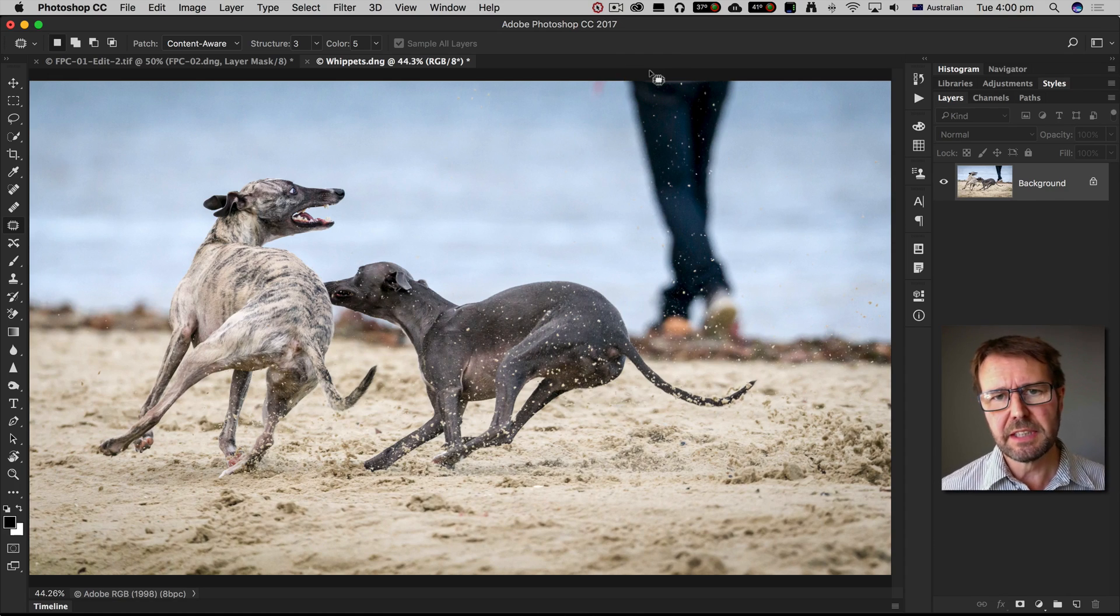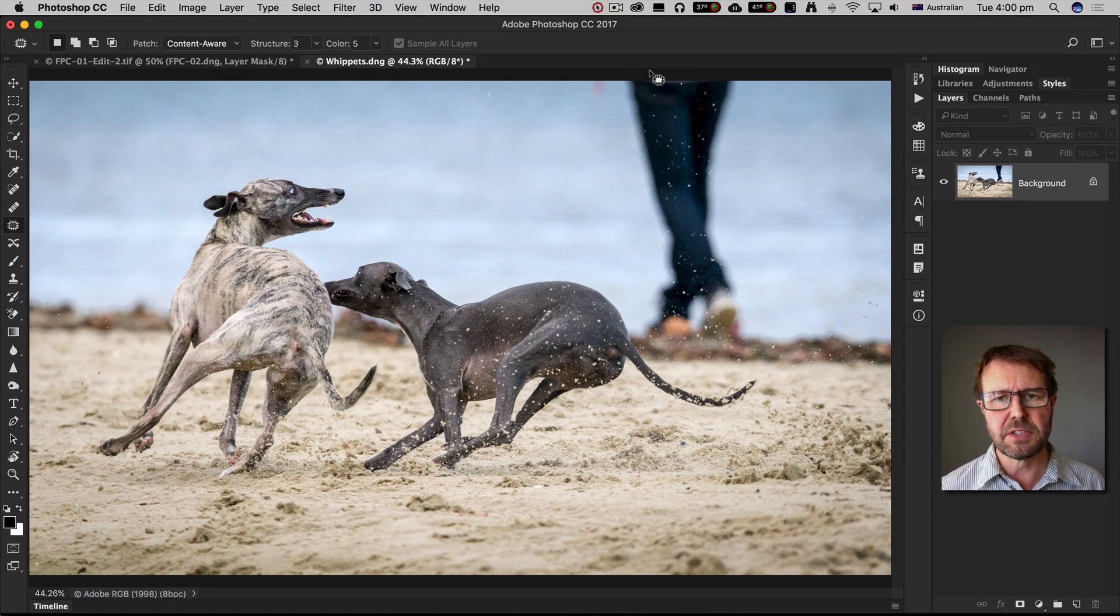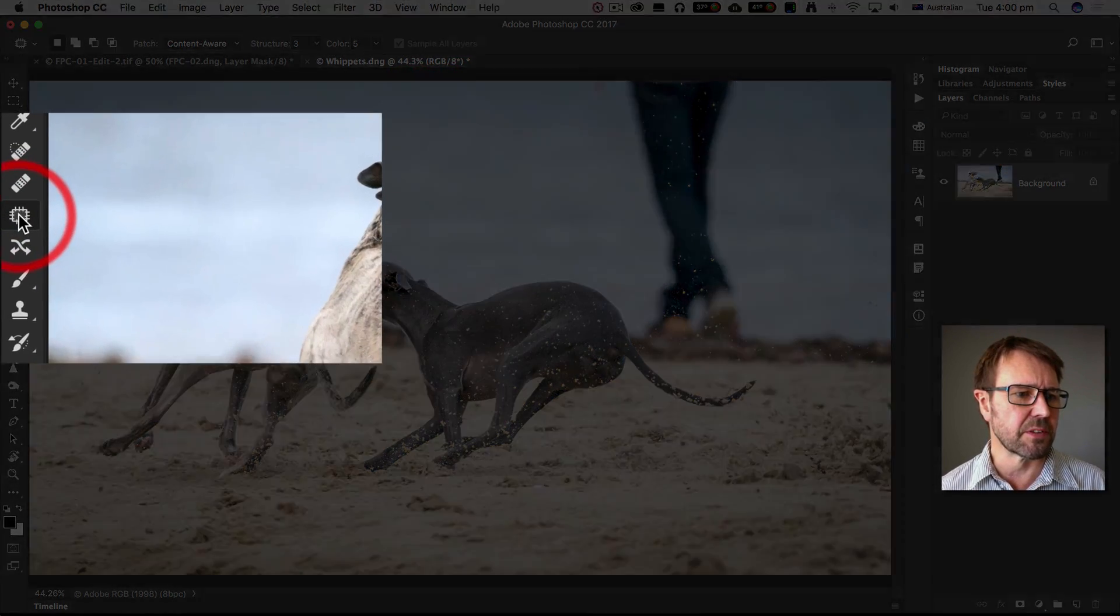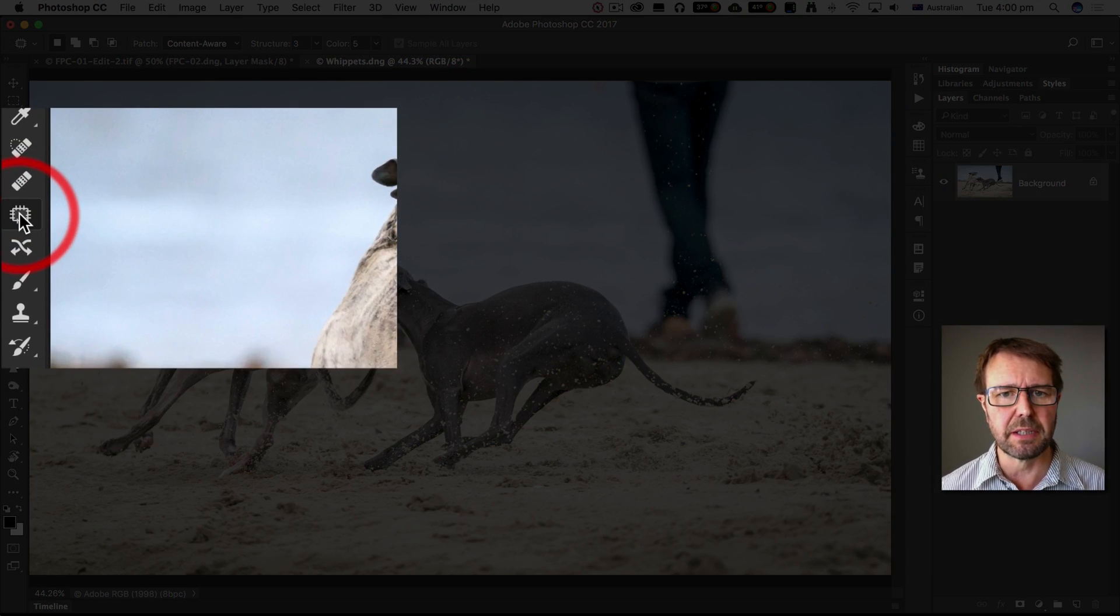I'm going to remove the distracting element in the background of this image using the patch tool which I've selected from the toolbar here.